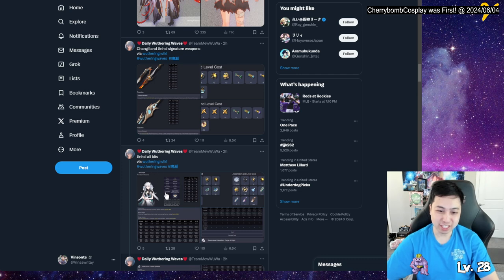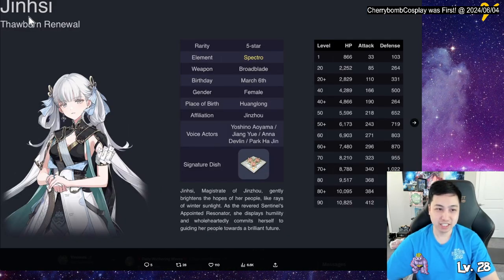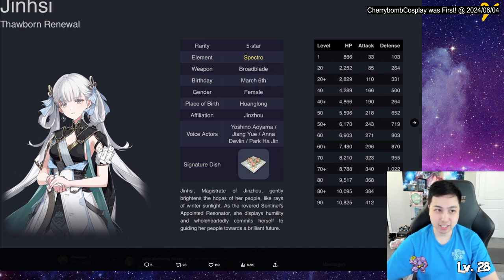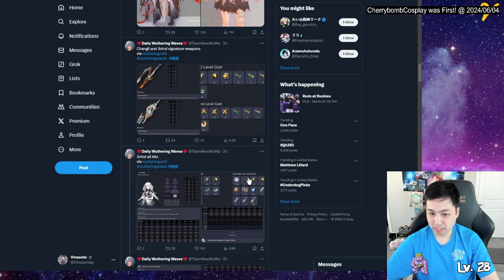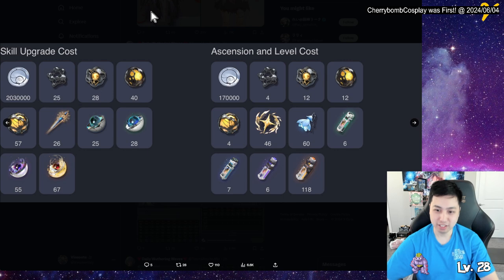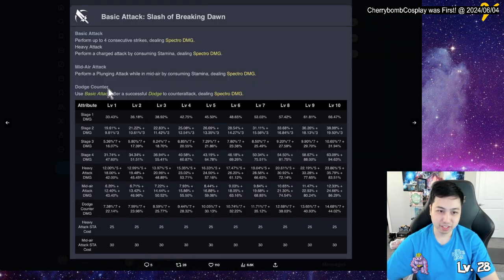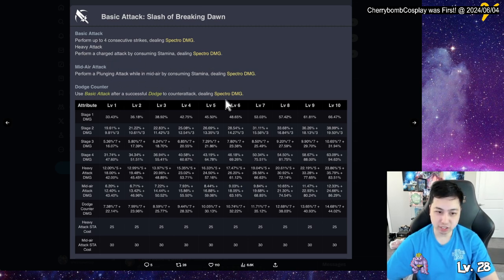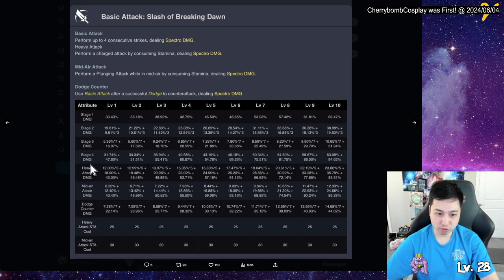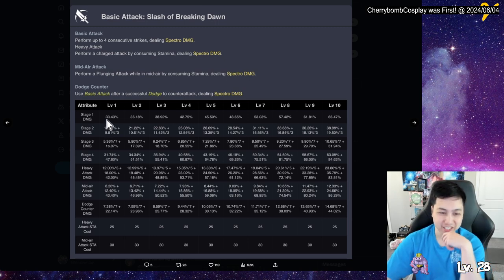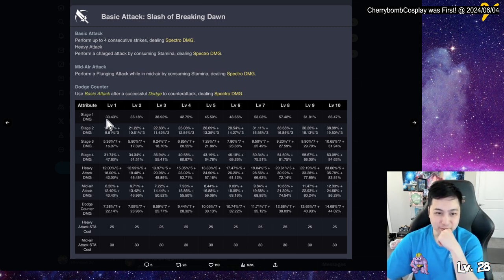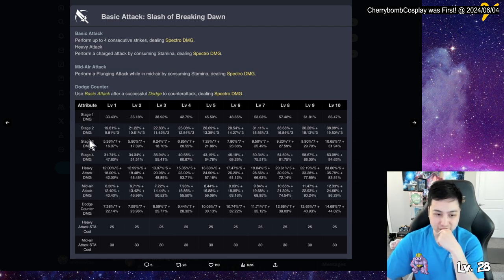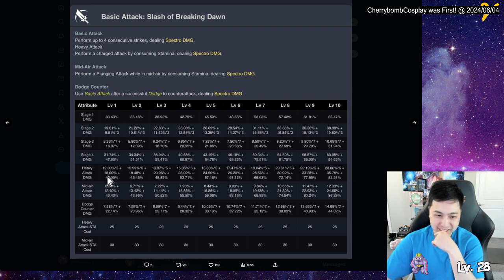All right, I'll of course put the link to the Twitter in the description down below so you can just take a look. Oh, now we have Jinshi's kit. Doll-born renewal. So she's spectro broad blade. Here's her stats. And then we have her ascension and skill upgrade mats here, nice. Now we have the basic attack one for slashing spectral damage. Heavy attack perform a charge attack consuming stamina. Plunge attack launch counter and doing spectro. So one, two to the forehead combo. Damn, they've got a big hit at the fourth one obviously.